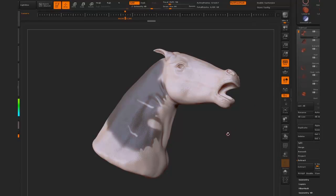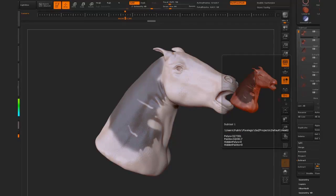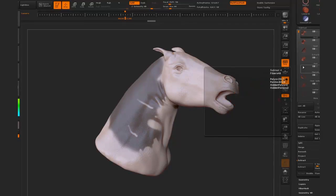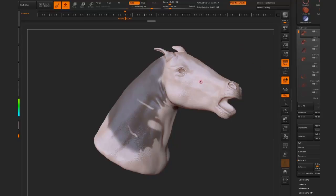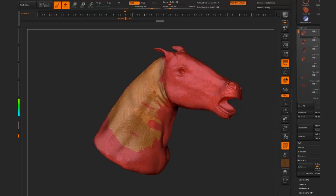Instead of this, we're going to use poly loops. I'm going to hit Ctrl+W on this mask to create a new poly group. Once I've done that I'll turn on poly frame so you can see it. We hold down Ctrl and Shift, then click once on our new poly group to isolate it.